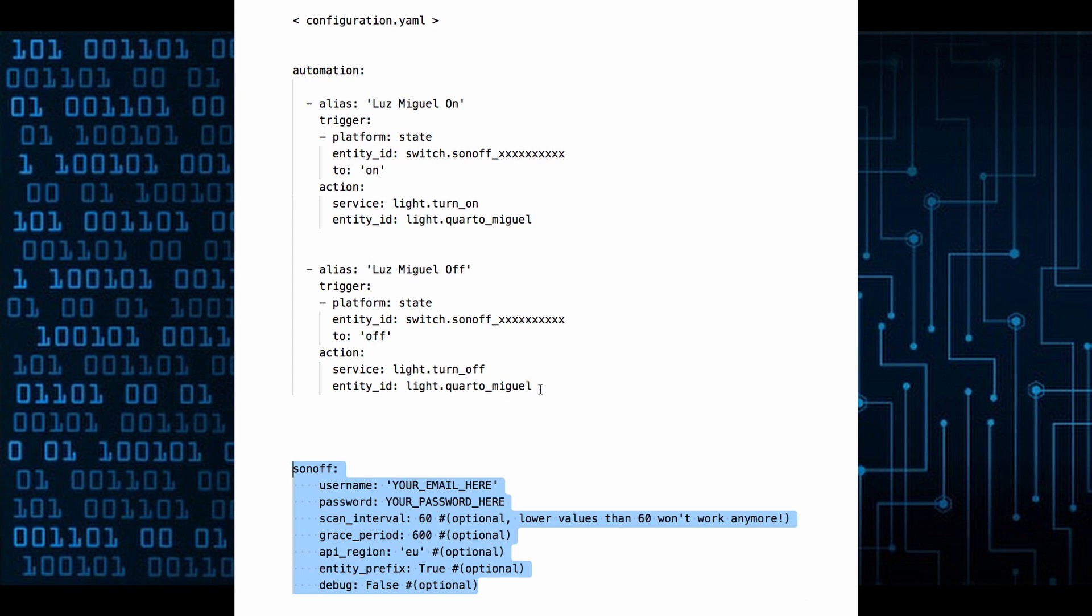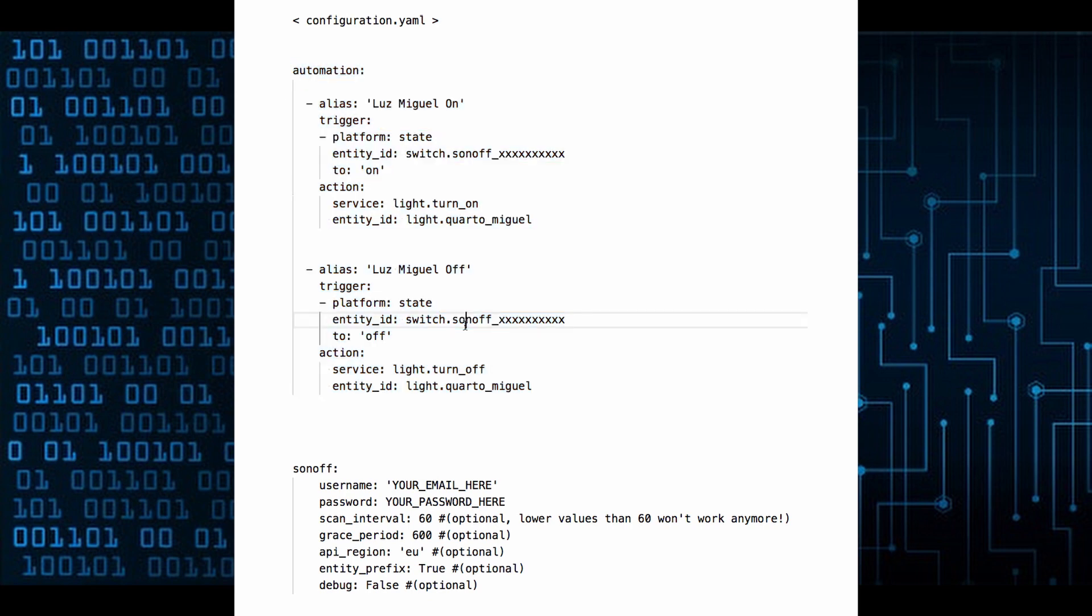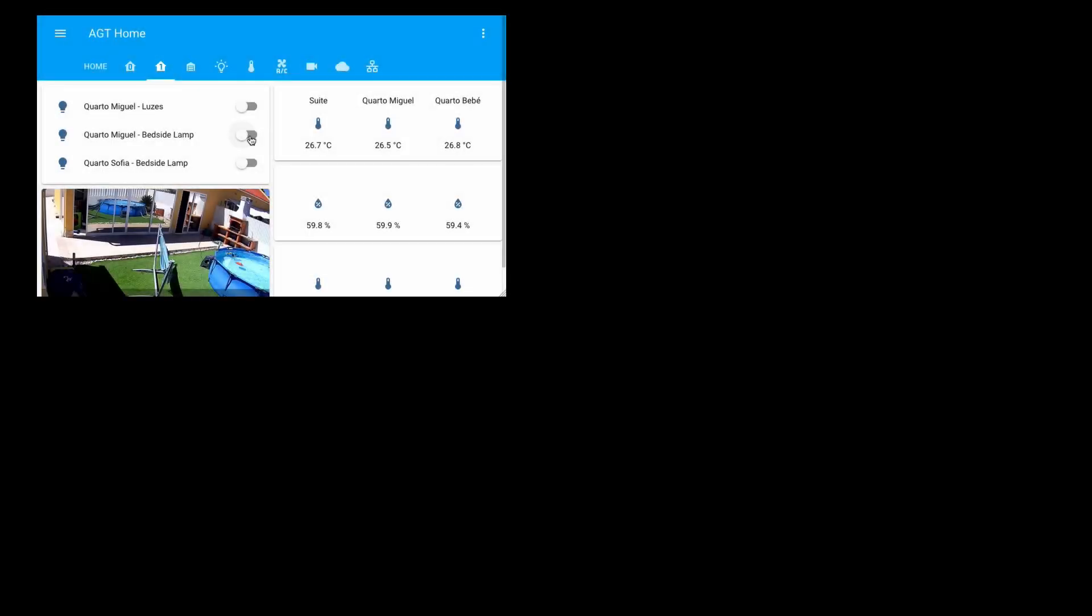Basically one automation turns the bedside lamp on when the switch is turned on. The other turns off the bedside lamp when the switch is turned off. Maybe there's a better way to make this using toggle triggers, but I'm still quite new to automations and this works fine.